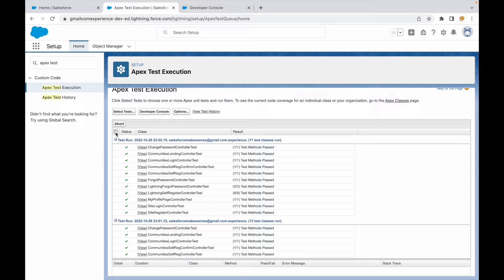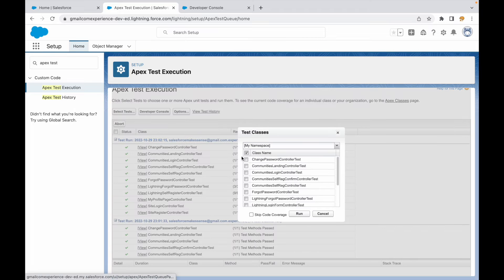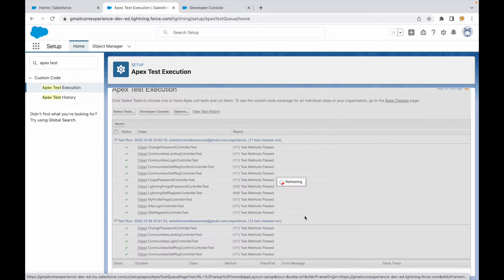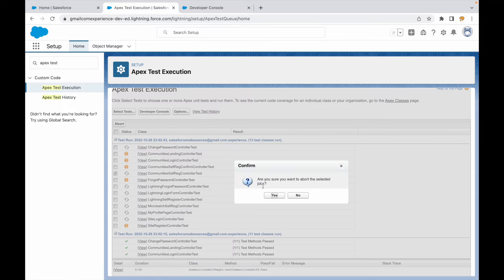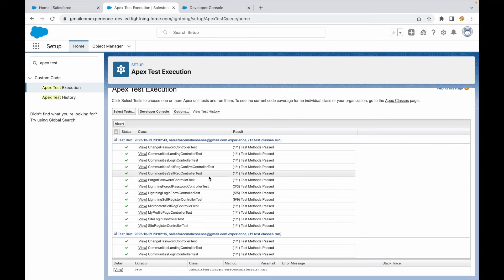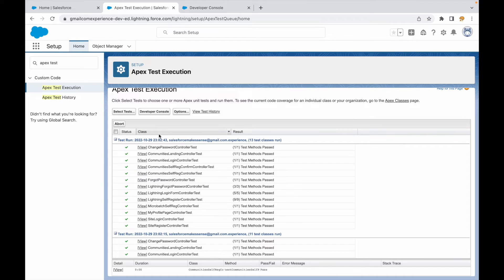If you are running a test class and want to abort it, you can click the checkbox available and say 'Abort'. This will abort your test execution. If the run completes quickly it may finish first, but if it takes some time, it will successfully abort your test class execution.